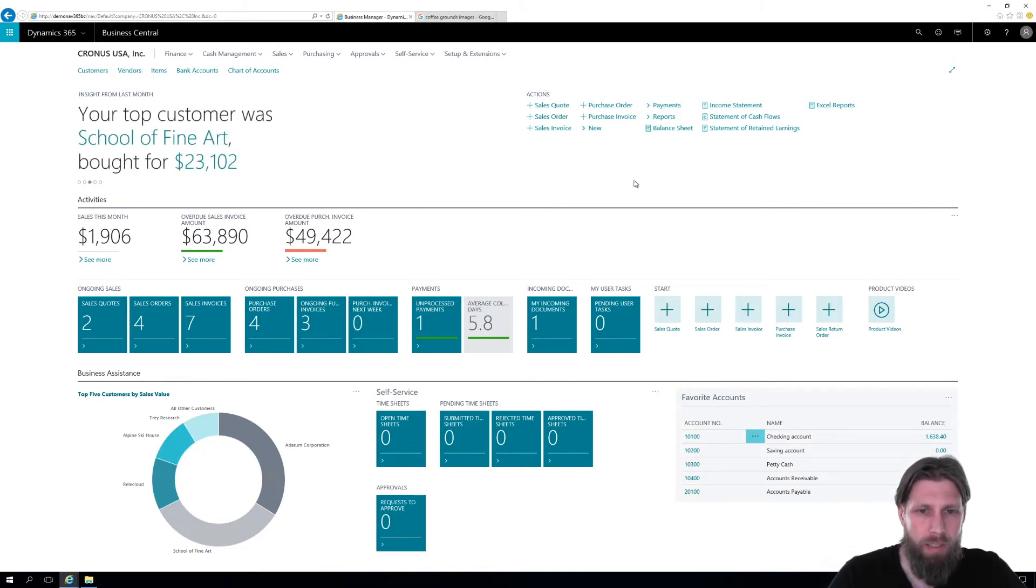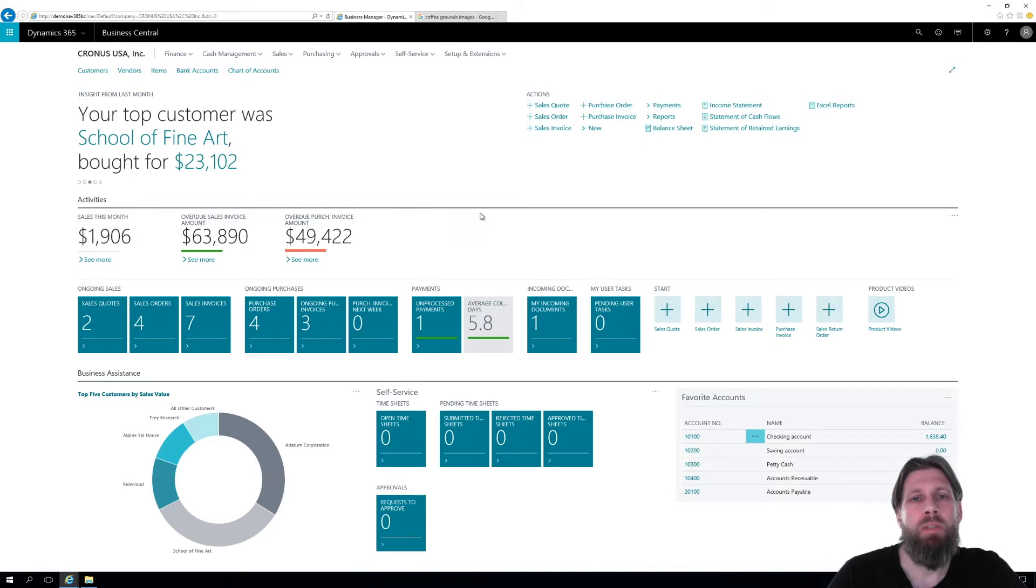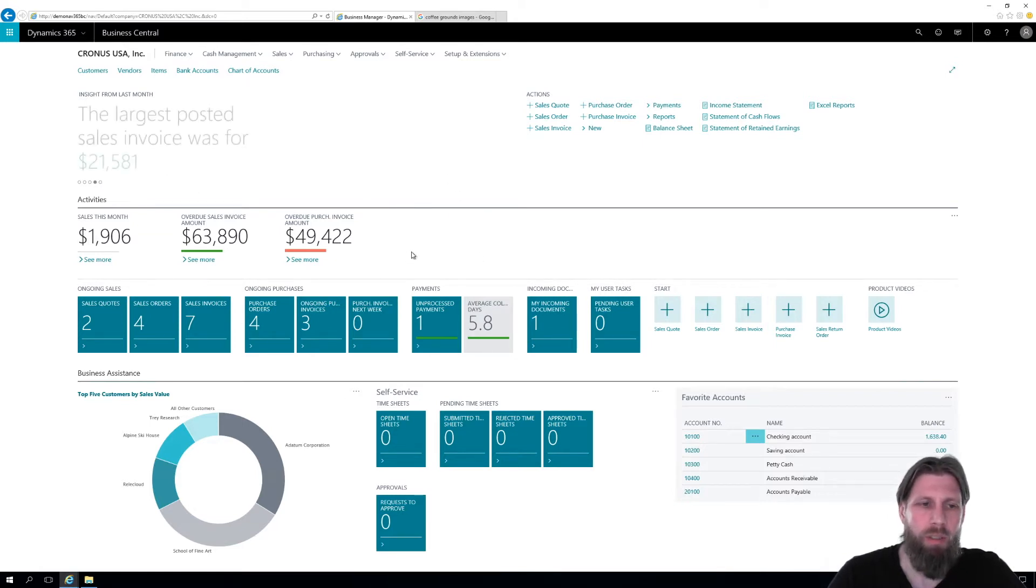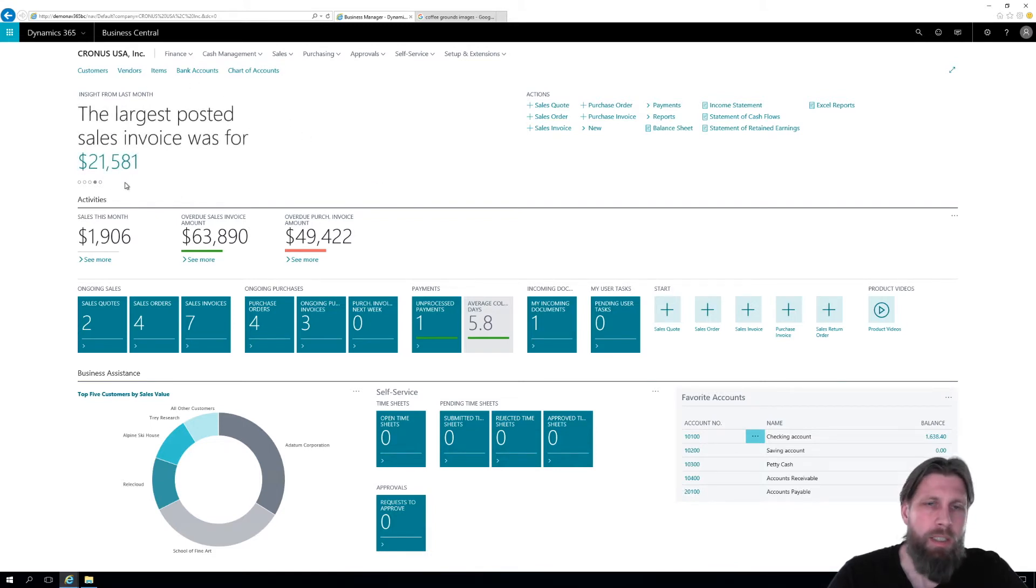So I'm logged in as business manager role center, which comes out of the box like this. We have your insights, sales this month, etc.